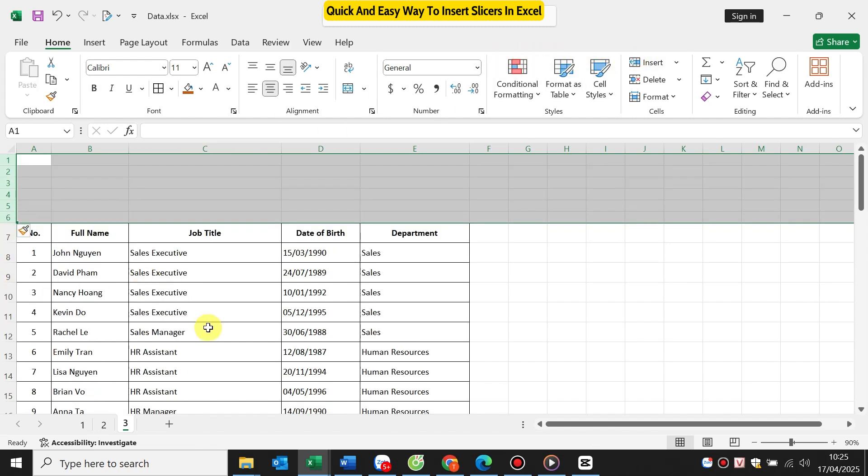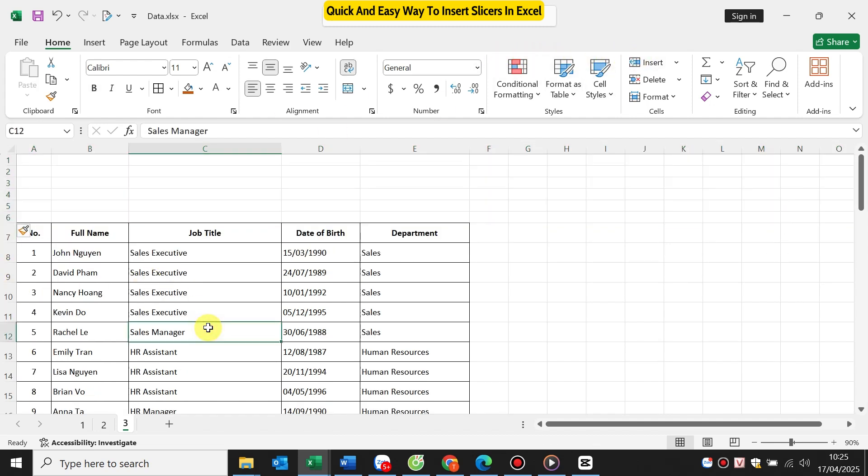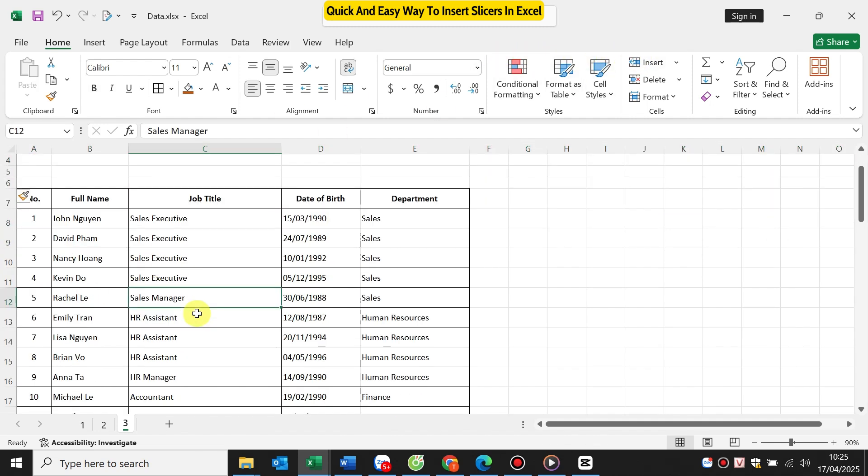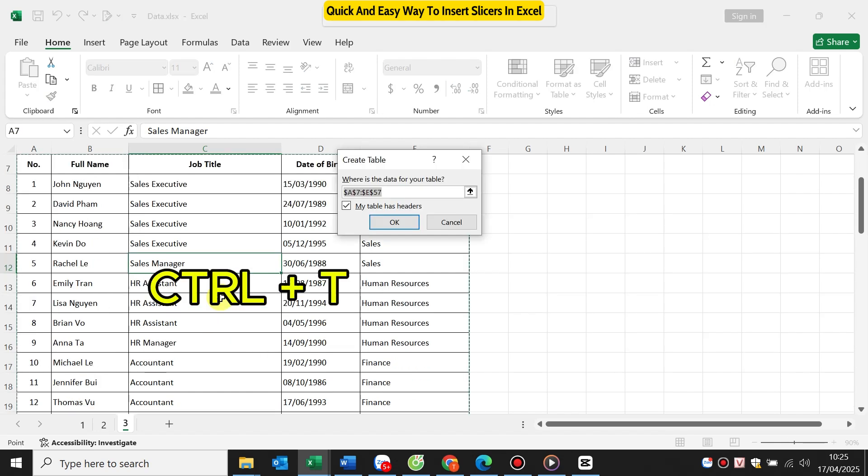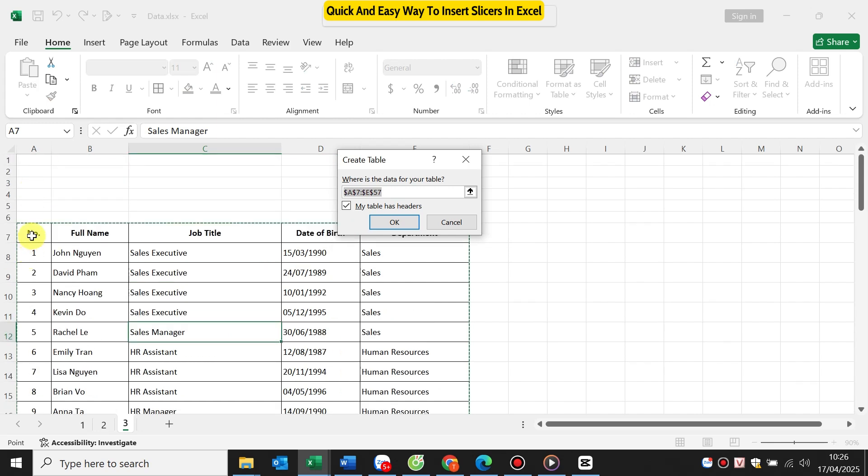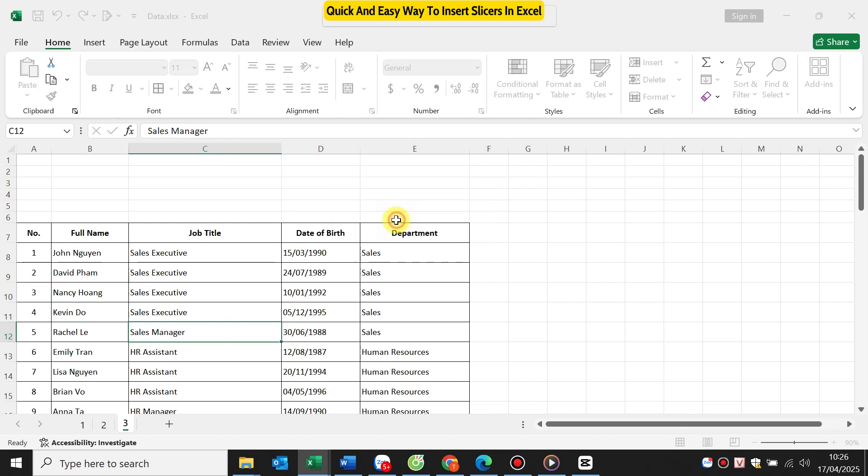Now, let's convert this data into an official Excel table. Select any cell in your data range. Press Ctrl plus T or go to the Insert tab table. Make sure my table has headers is checked. Click OK.